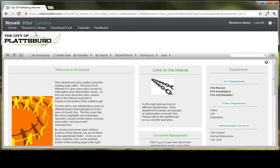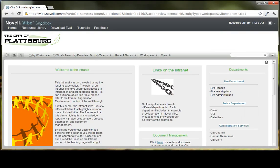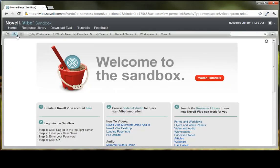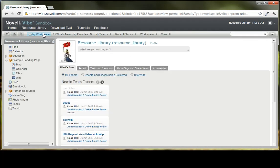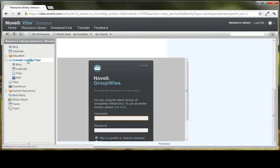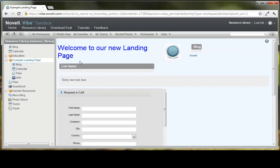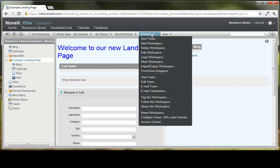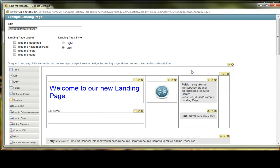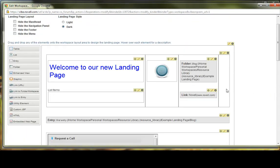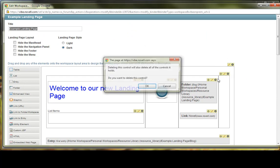So now what we're going to do is get back into the build of the landing page. So this shouldn't take too long, but we'll go ahead and go back to vibe.novell.com. I'll go back to home, and I'm going to go to my workspace where I've created an example landing page. Now these are some elements that we could have on our landing page, and I'm going to go ahead and click workspace, edit workspace, and just delete all of these elements because it seemed a bit jumbled.